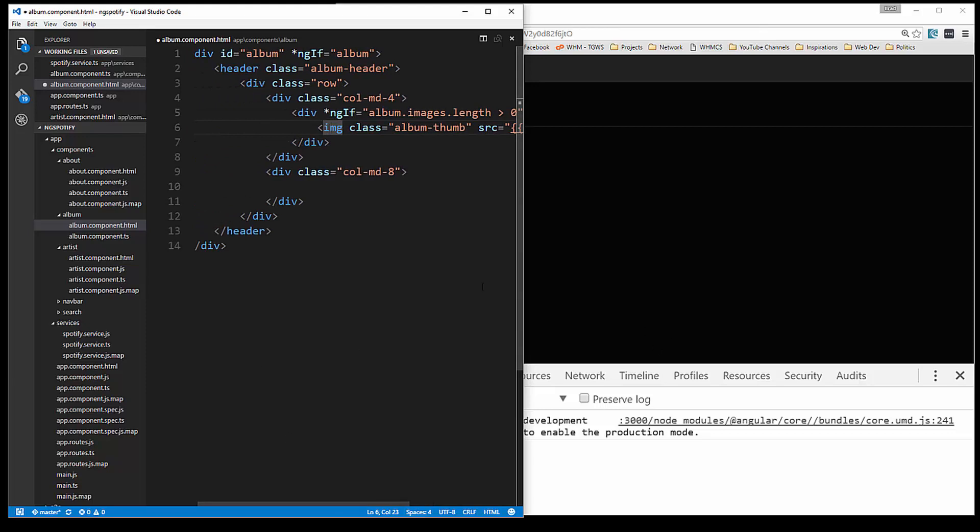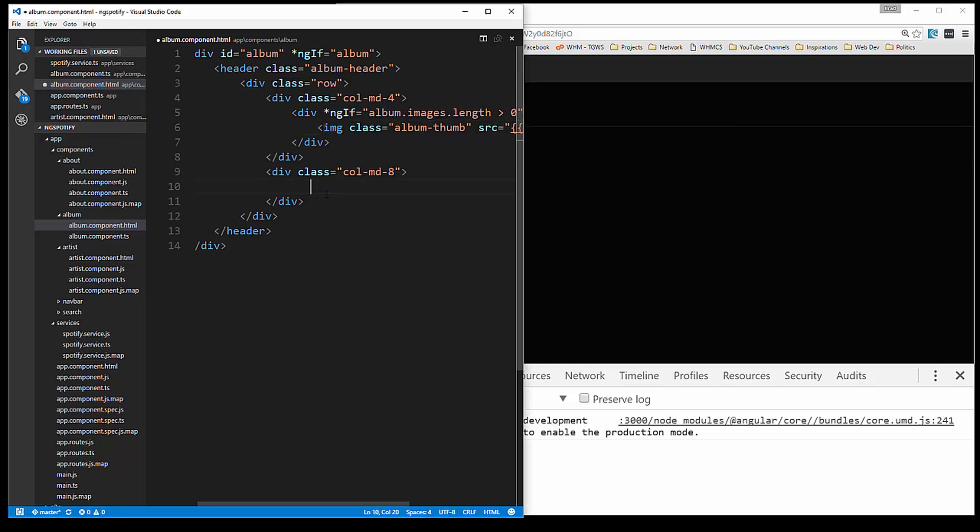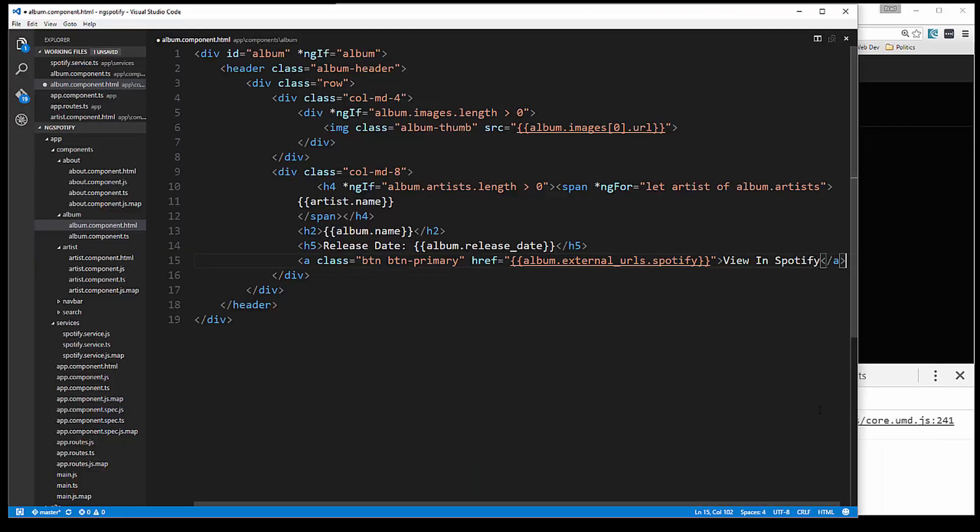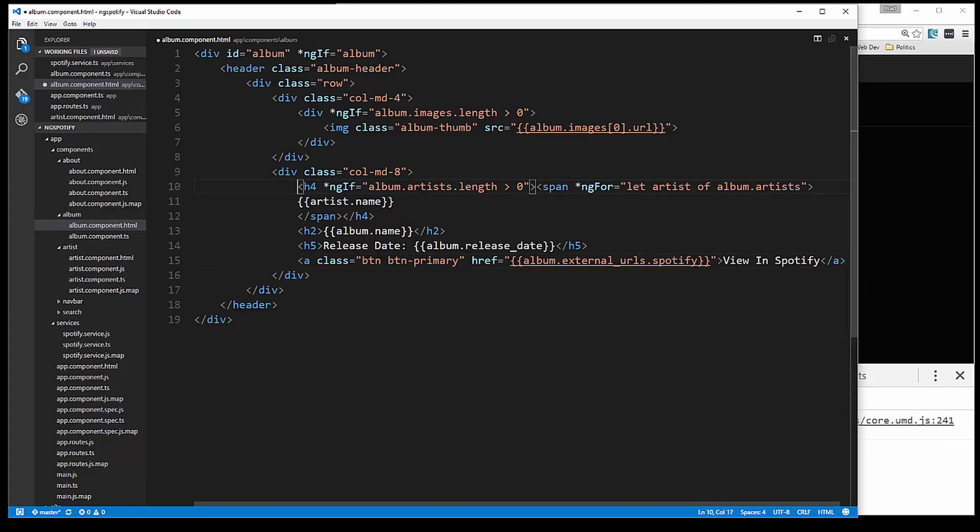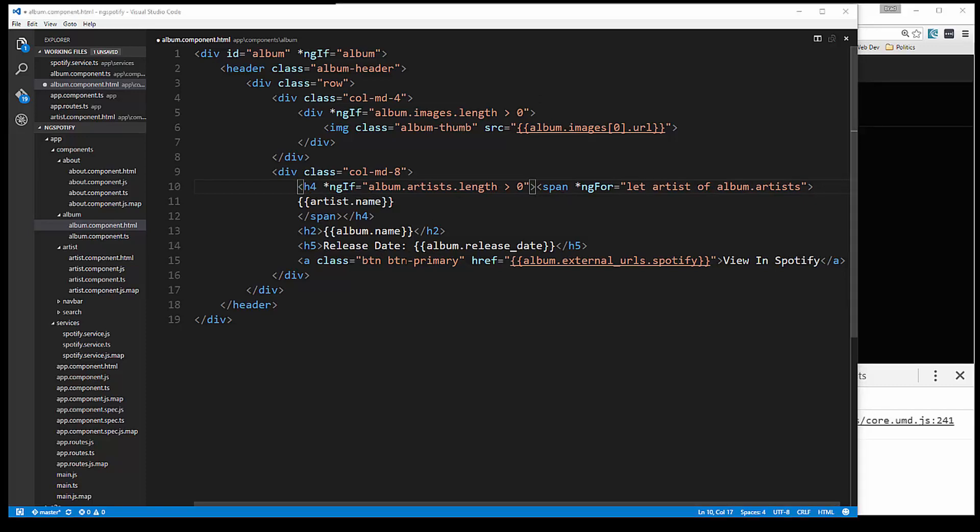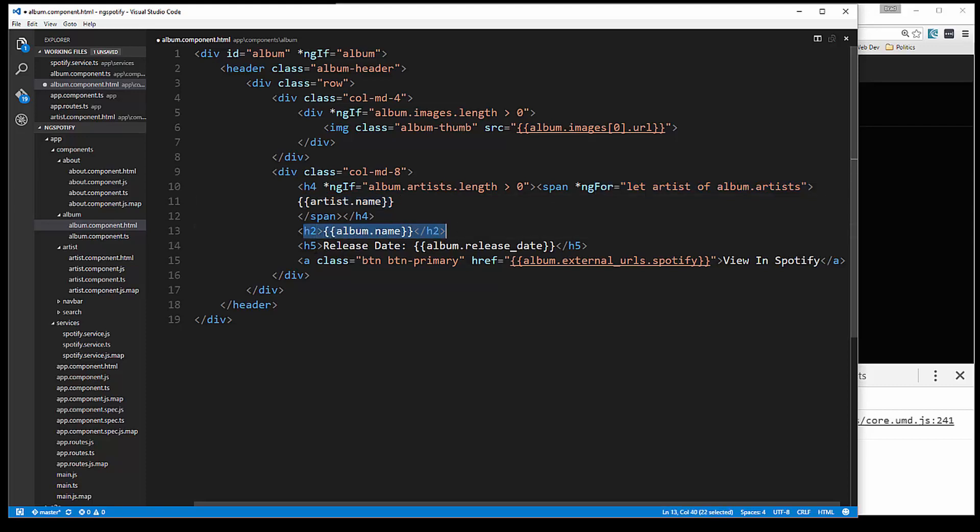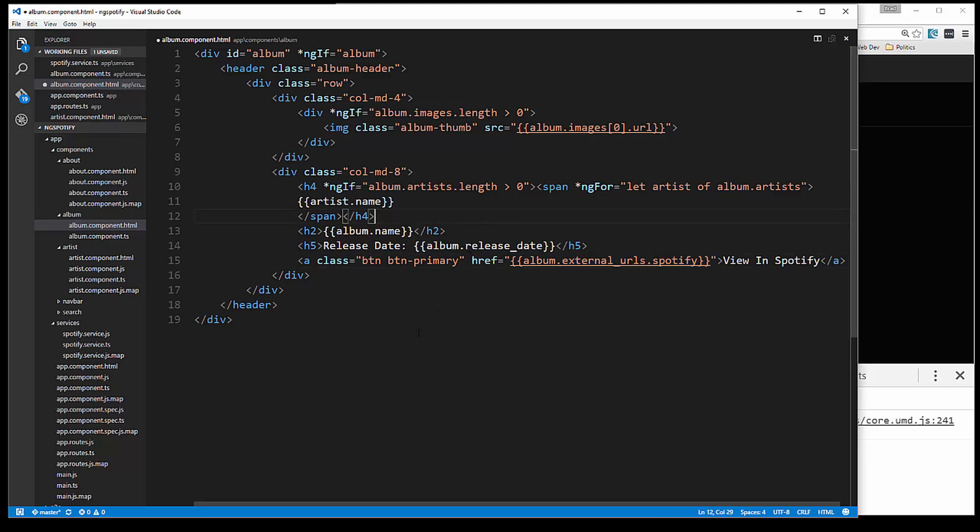And then in the eight column div we're going to have a couple things. I'll just paste that in and make this bigger. So basically what we're doing here is we have an h4 and this is going to be the album artist. And the way it gives it to us is in an array, so that's why we're testing to see for the length. And then we're just doing a for loop to loop through the artist, which in most cases will be just one artist, and then we'll have the name. We're going to have the actual album name and then the release date. And under that we have a link that's going to go to the actual Spotify page, and you can use this external URLs dot Spotify. So let's go ahead and save that.